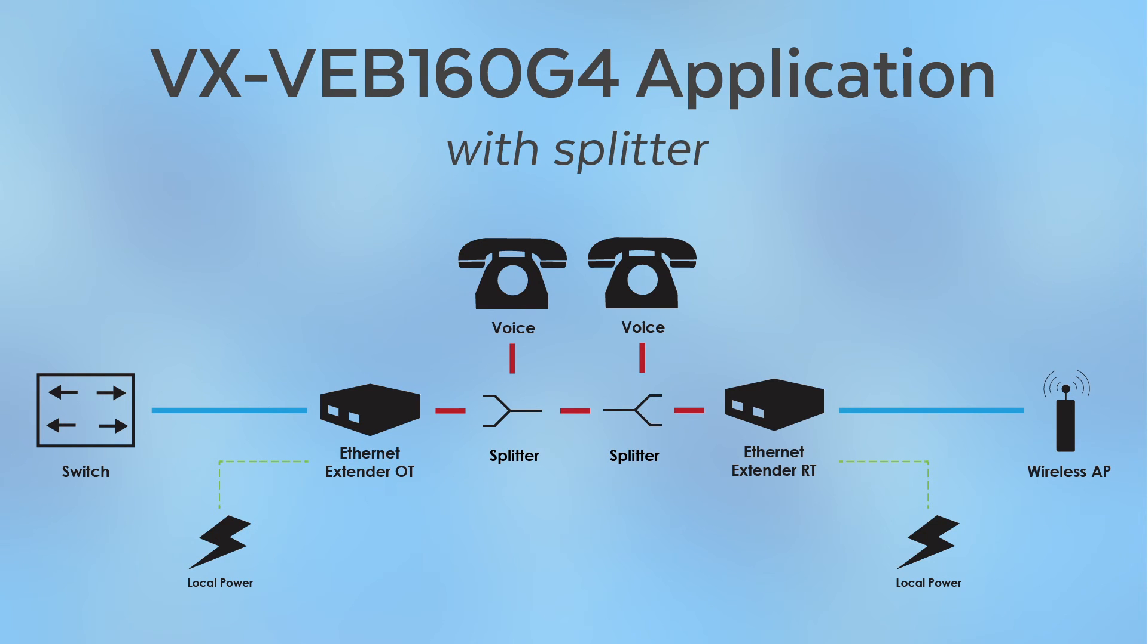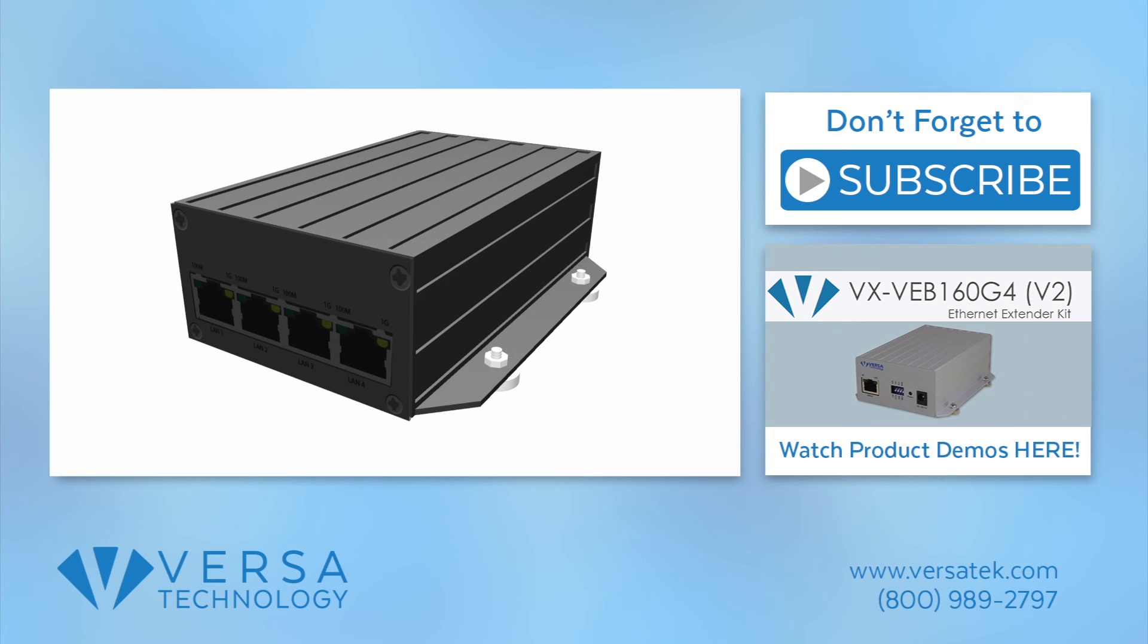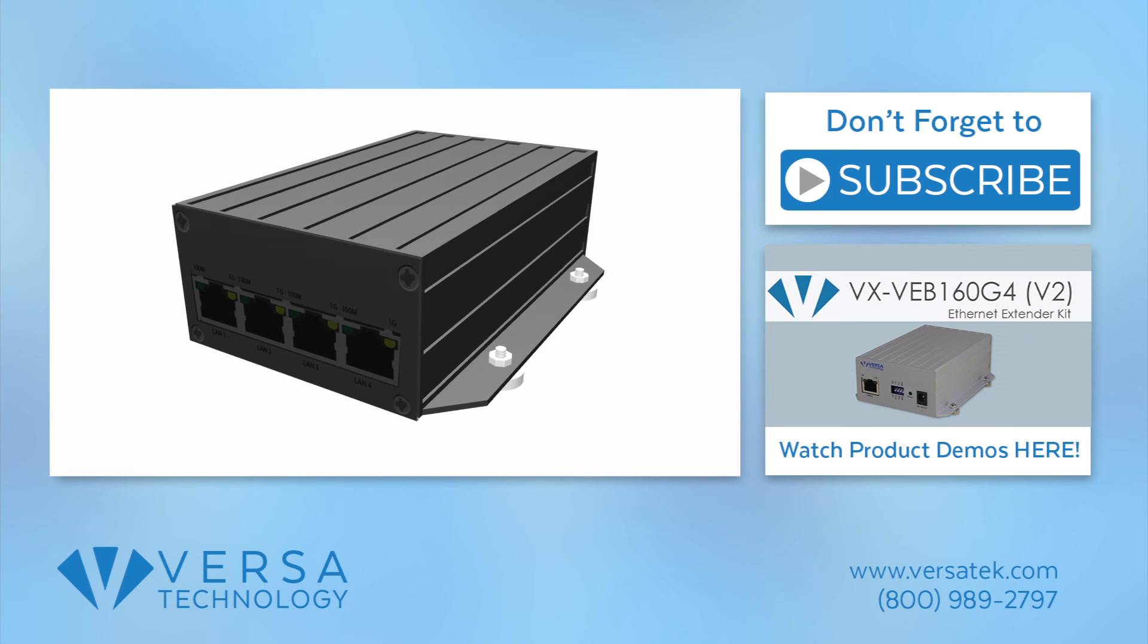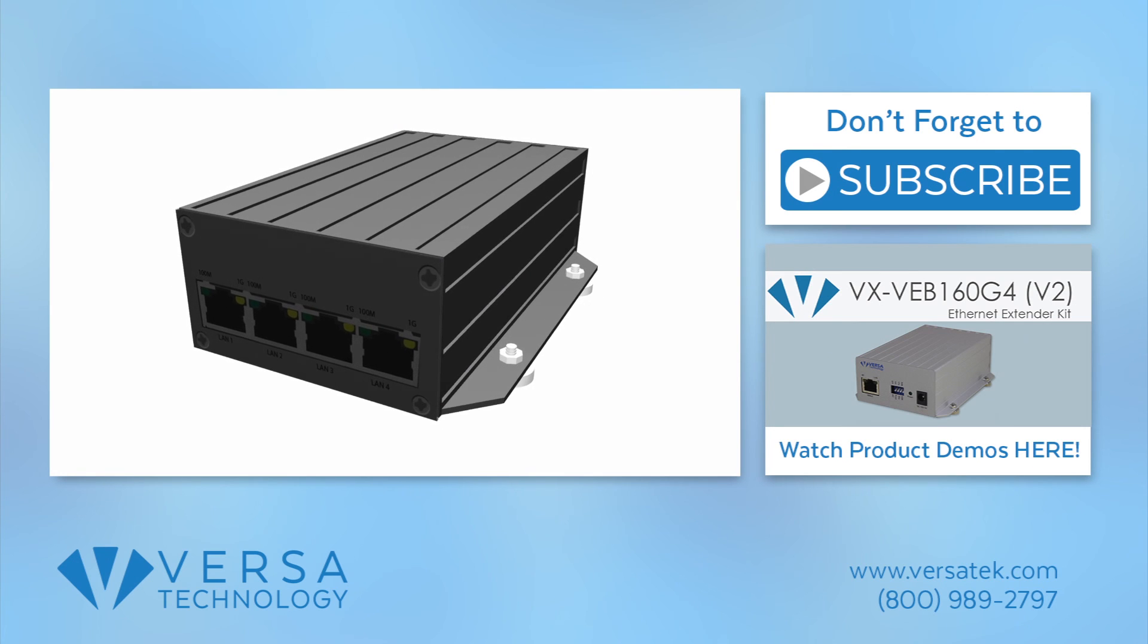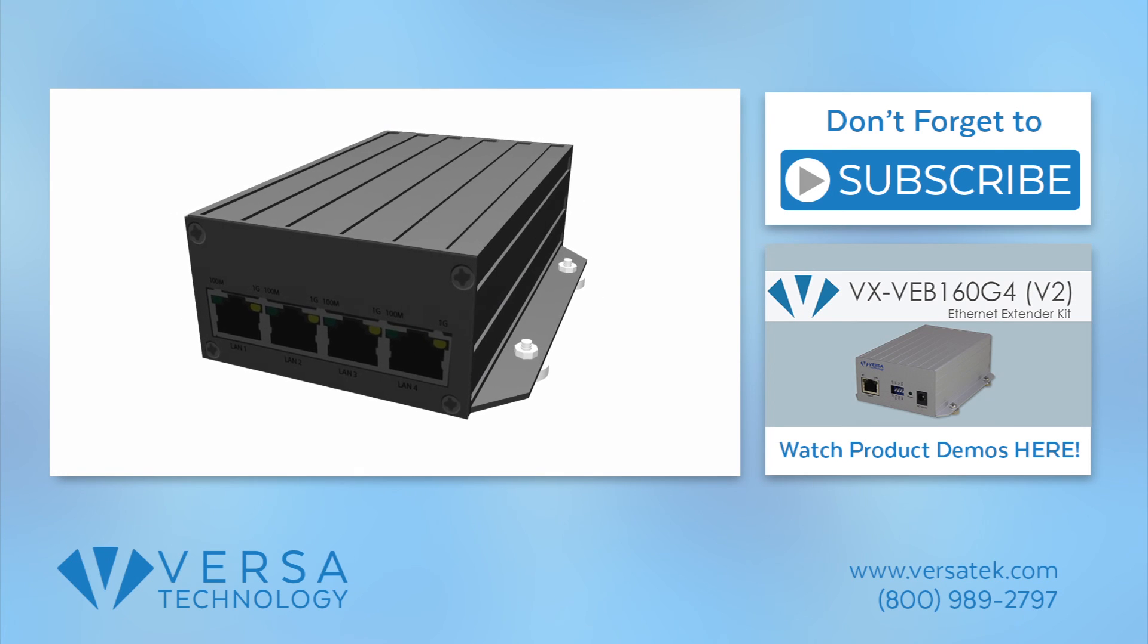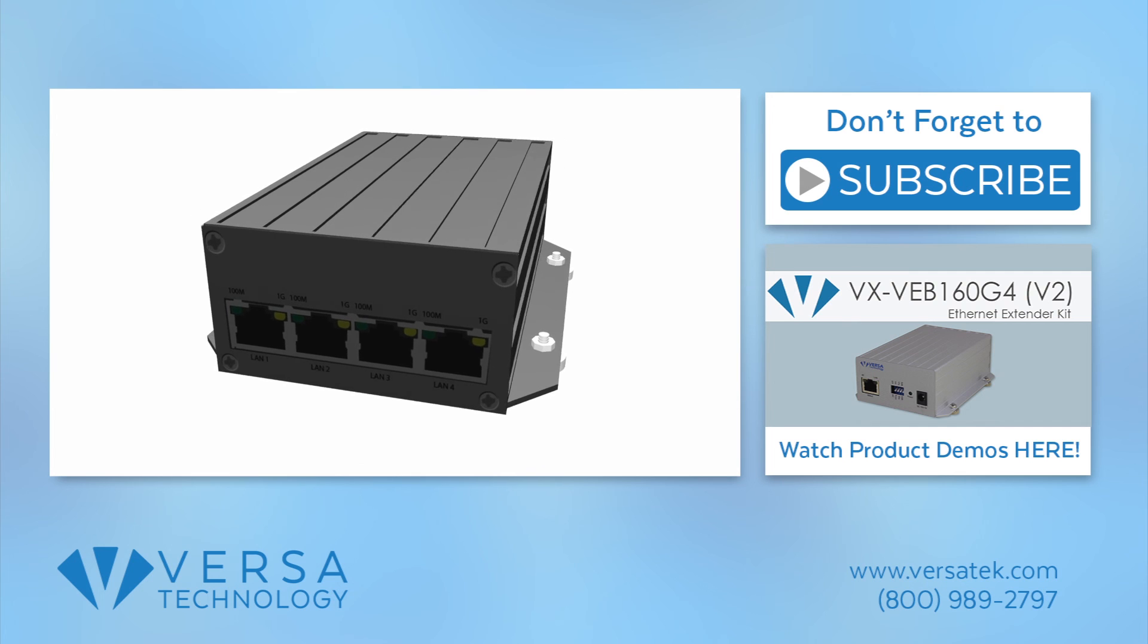Here's the setup overview for the VX VEB 160G4 with a splitter. Subscribe to our channel for more resources like these.